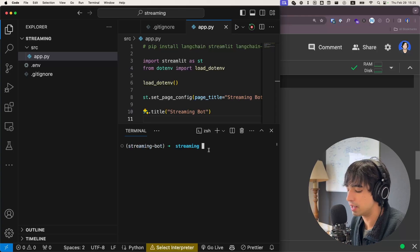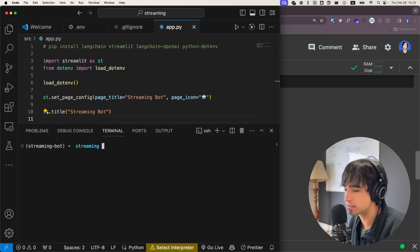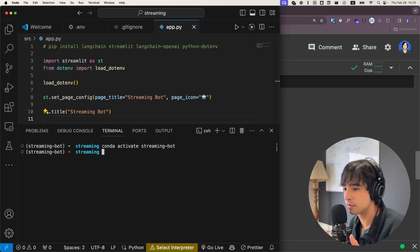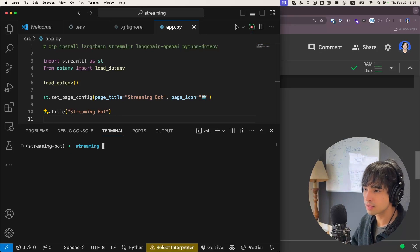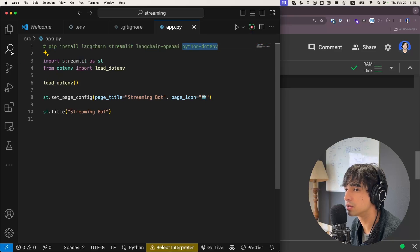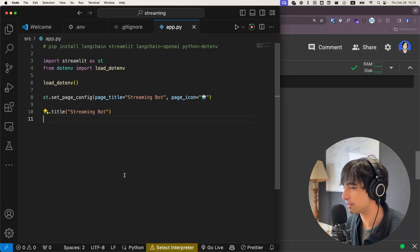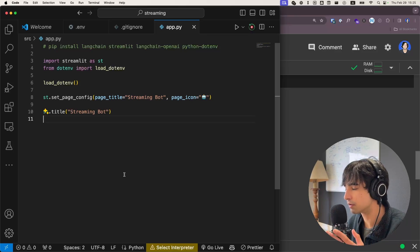If you're interested, you can create a conda environment by doing 'conda create', then call '--name' with your environment name, and then specify the Python version that you want. Now you just activate it by calling the name of your environment. As I showed you, we have already installed LangChain and LangChain OpenAI. I also did 'pip install streamlit' and 'python-dotenv' to be able to use my secrets. For more details on project setup, I'll link a video. For now, let's focus on building the application.